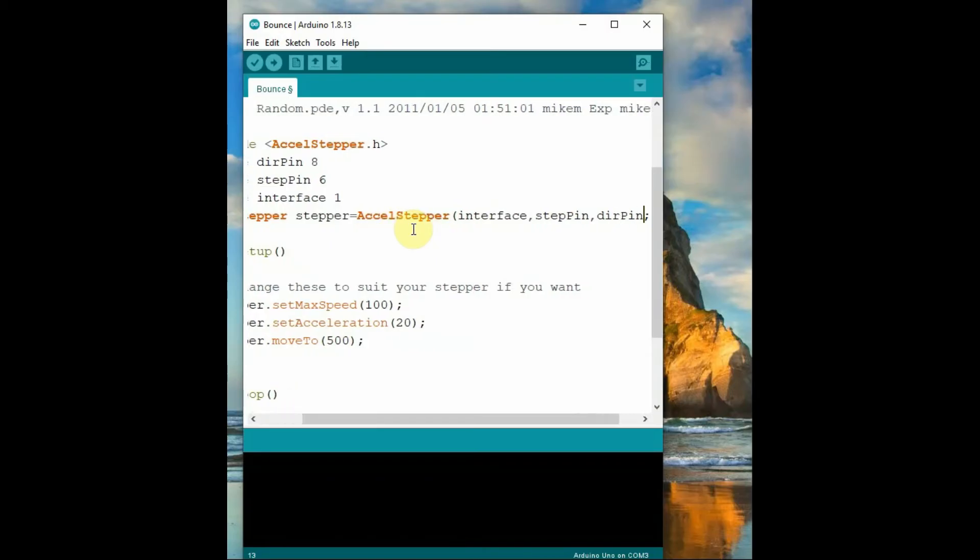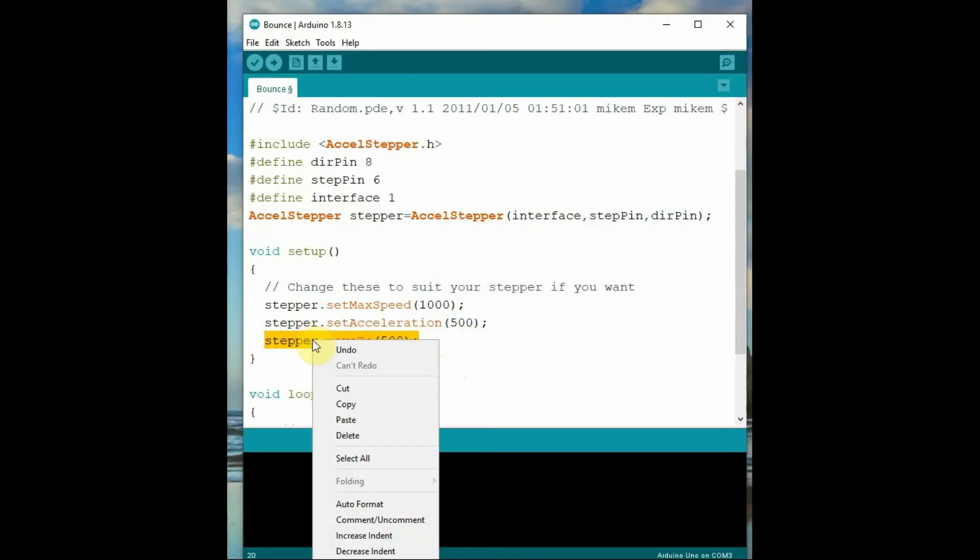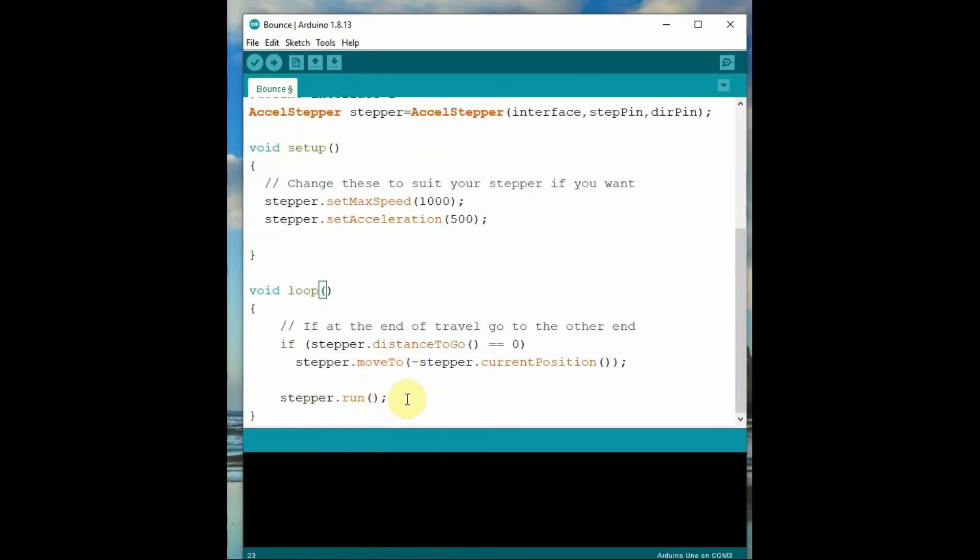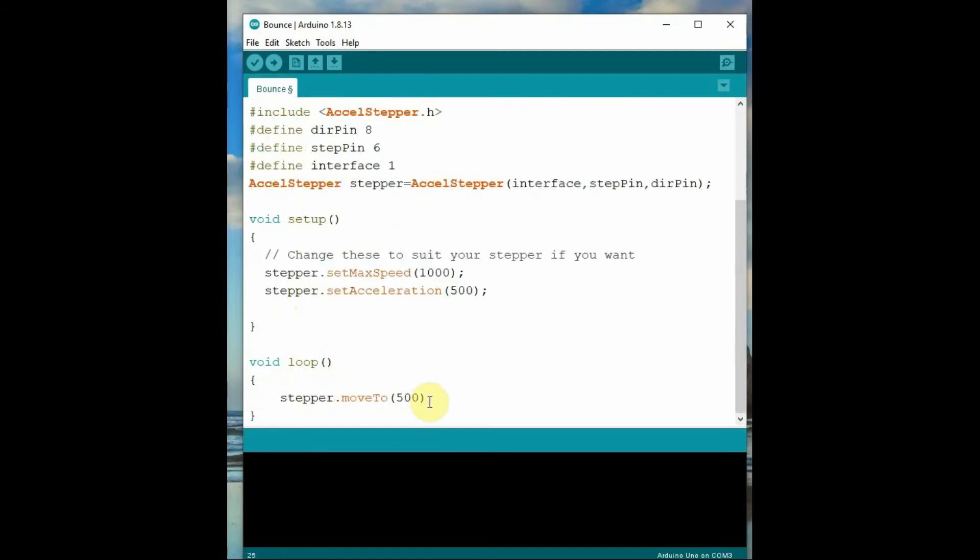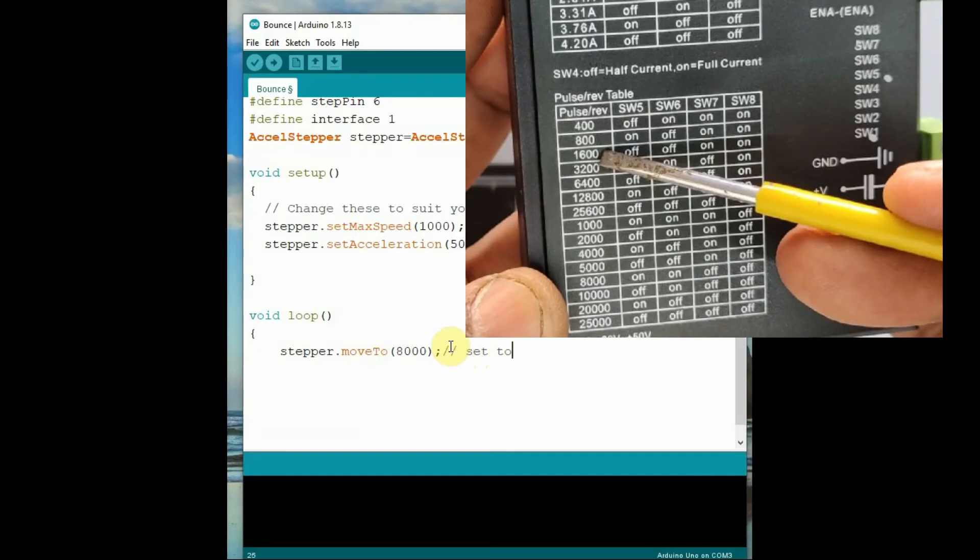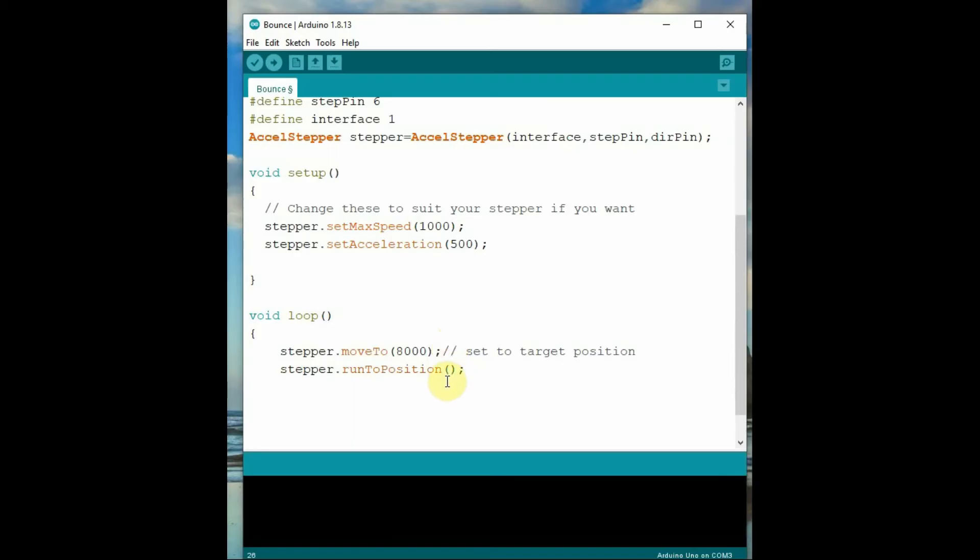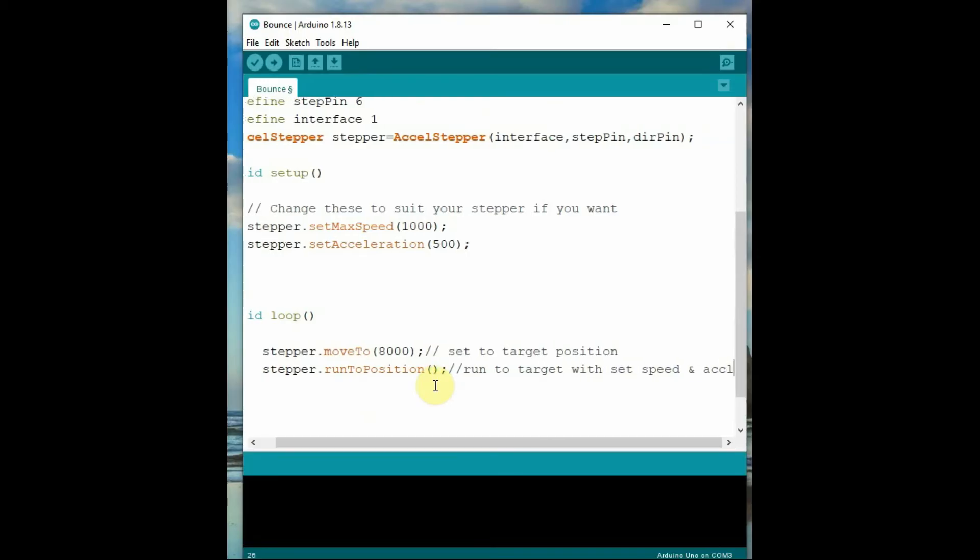Inside void setup, we use the functions: setMaxSpeed function to set speed, and setAcceleration. Finally, let's use the moveTo function inside void loop. We'll be using stepper.moveTo with the parameter 8000. As we have set the pulse per rotation according to the switches at 1600, so 8000 will be 5 rotations of the stepper. Then we use stepper.run to control the speed and acceleration. These functions of the library can be easily used.